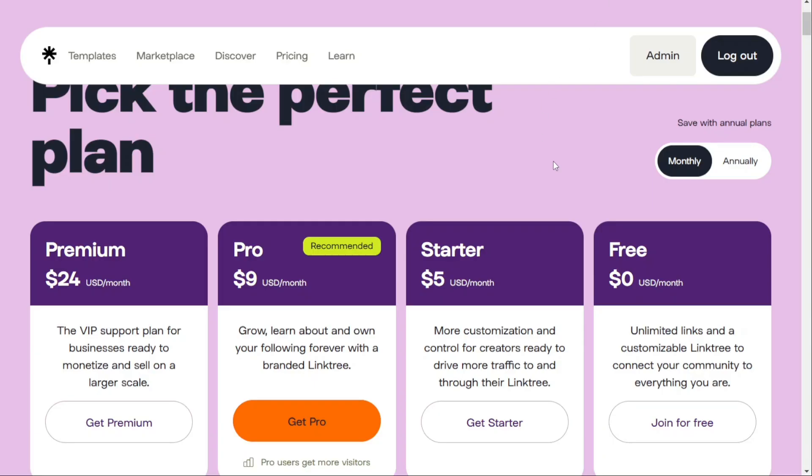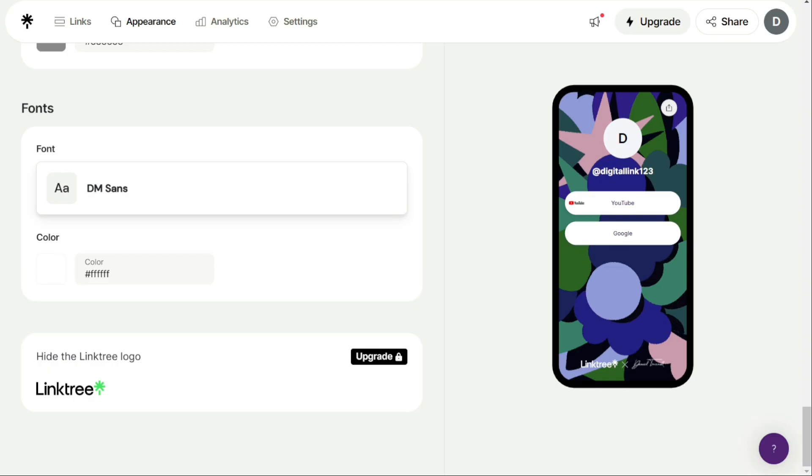Linktree offers four different plans: Free, Starter, Pro, and Premium. The free plan is, as the name suggests, completely free of charge. The Starter plan costs $5 per month. The Pro plan costs $9 per month. And the Premium plan costs $24 per month. Each of these plans comes with different features and benefits. We're going to focus on Linktree's free forever plan only in this Linktree tutorial.